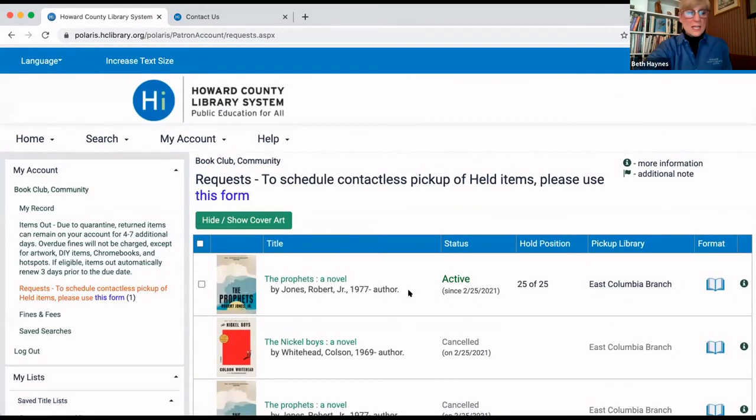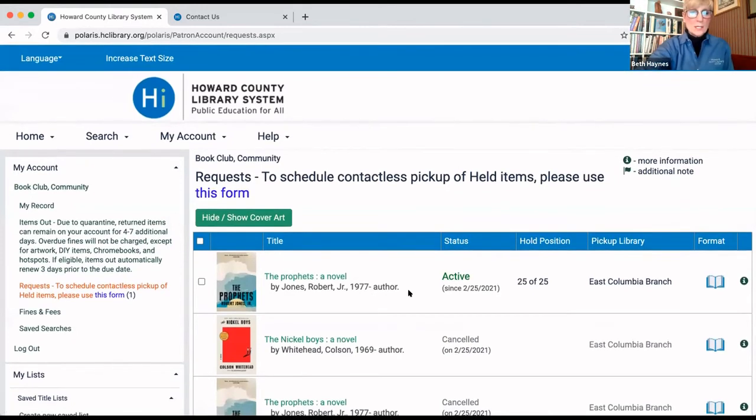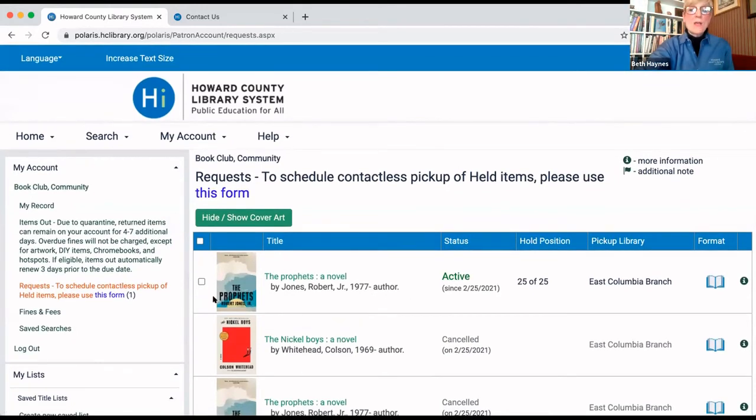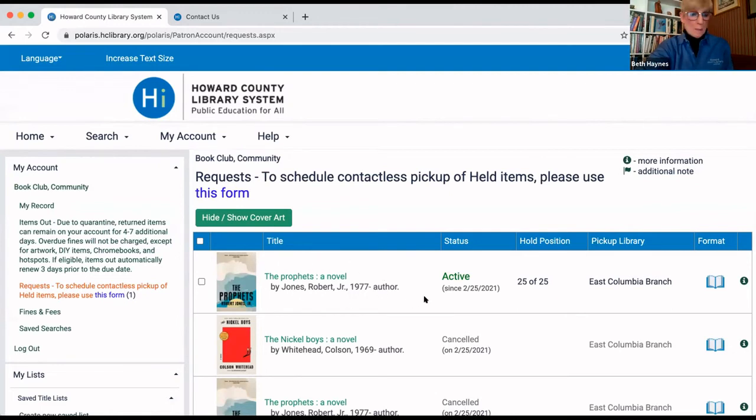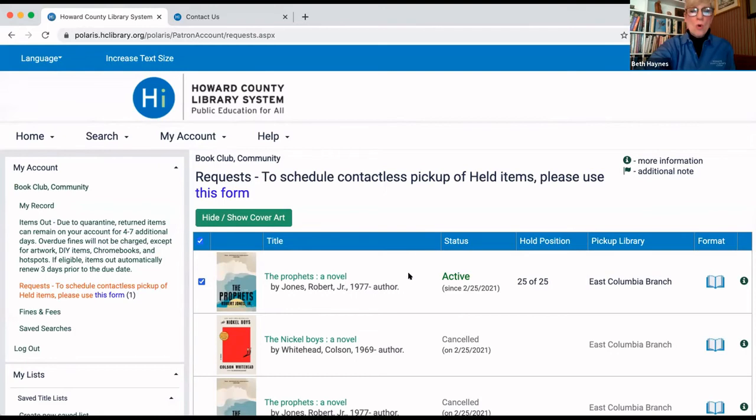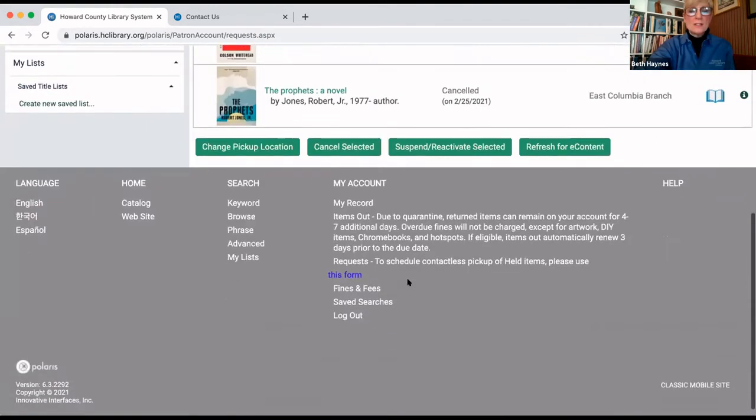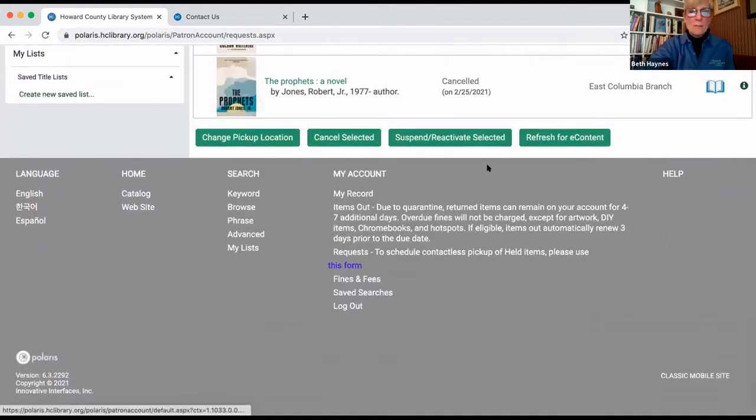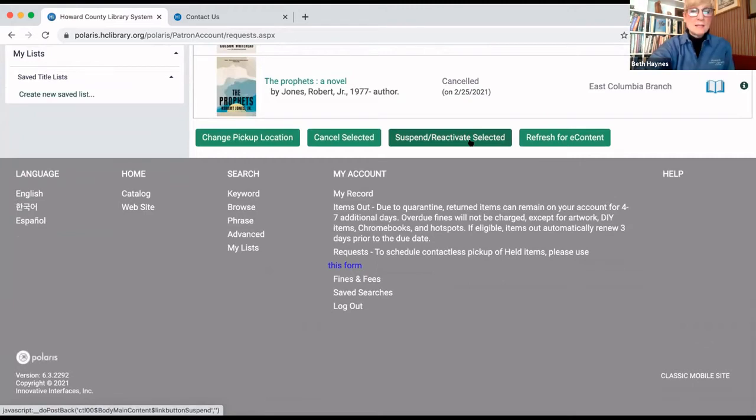And there you see here are all the books that you've requested. The one that you're talking about right now is The Prophets by Robert Jones. That's the one I want. So, on the left-hand side, you see that little square. You want to check off that and then scroll all the way to the very bottom. And you see the box mark suspend selected. That's what you want to click.